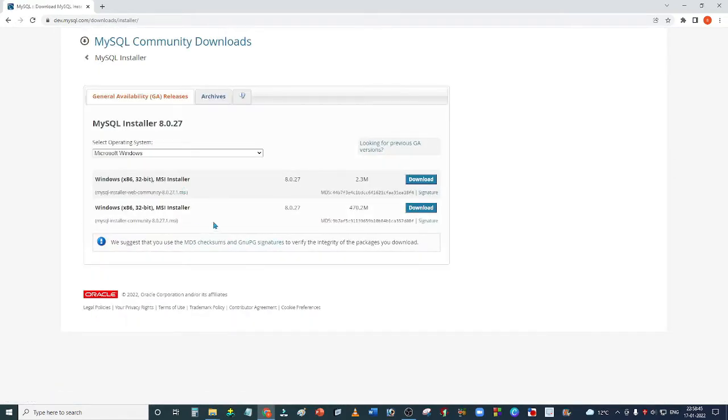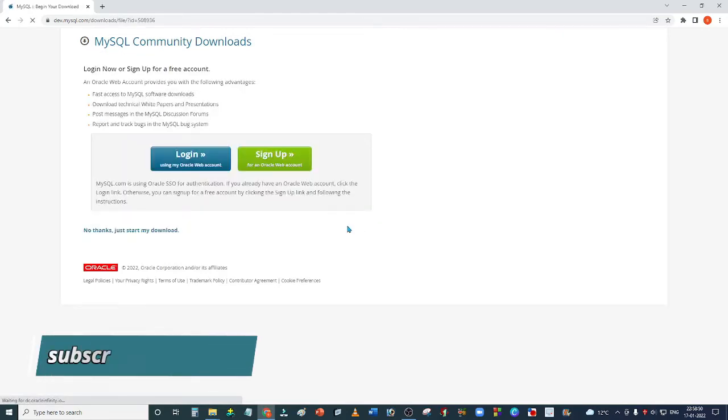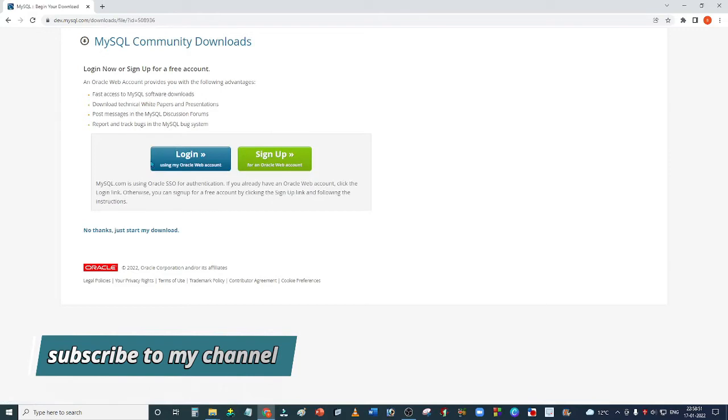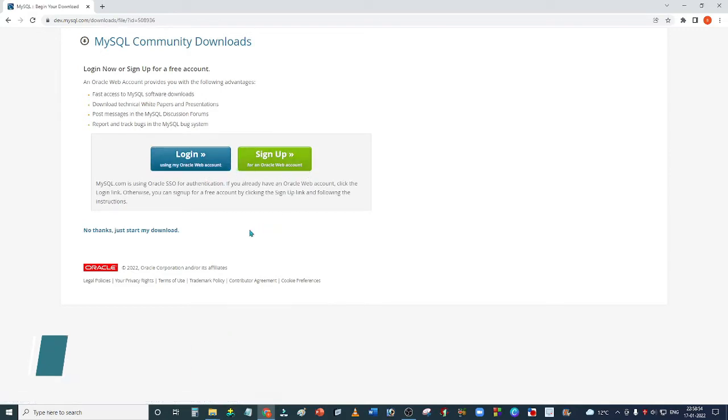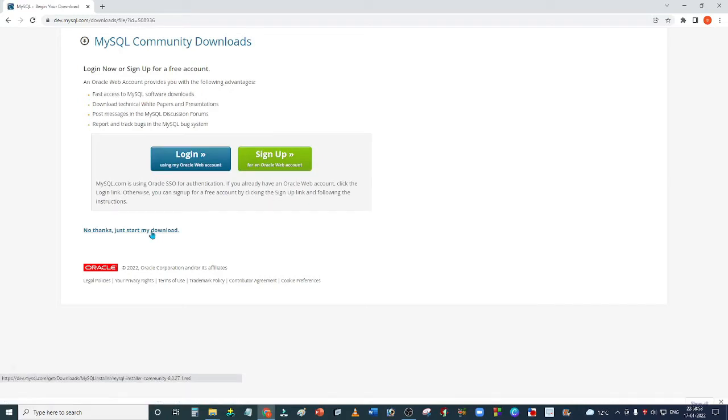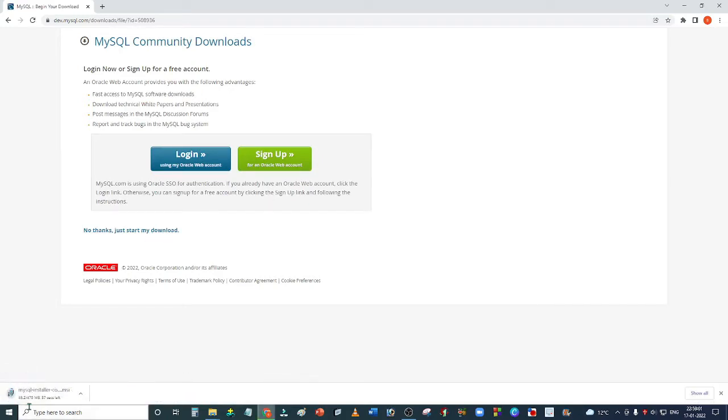We have two options. Select the second option and click on the second download button. It will ask you to login or sign up, but there's no need. Just click on 'No thanks, just start my download.' You'll see that MySQL installer has started downloading.